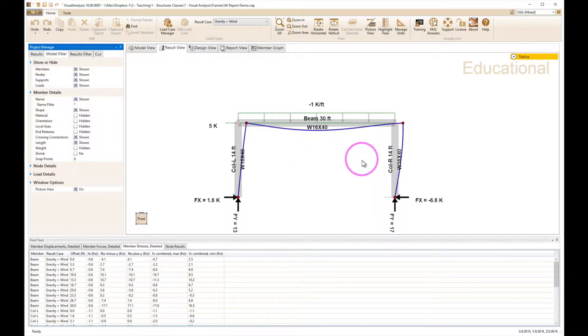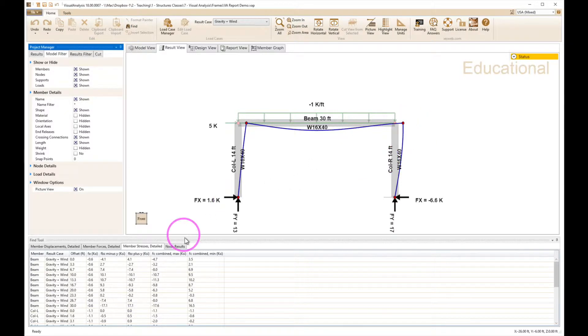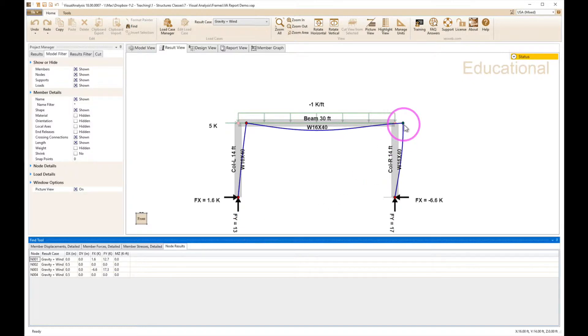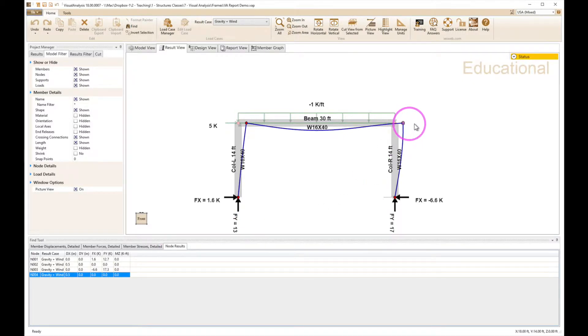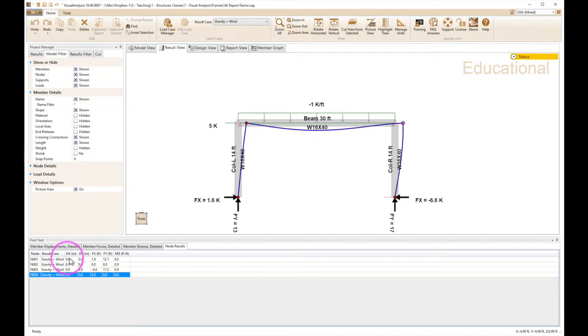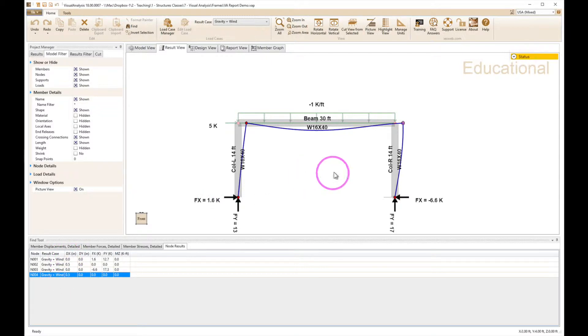So if I go to my node results I can find my deformations by looking at one of these nodes by clicking on it. This one up the top here has a horizontal deformation of 0.5 inches in the x direction. That's not too bad and we would check that against our requirements.